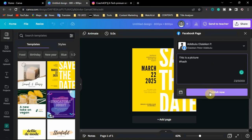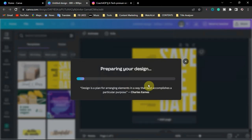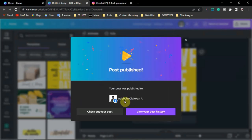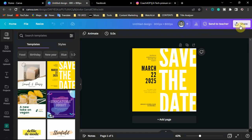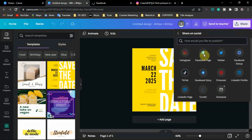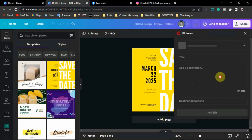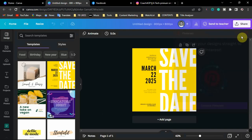Wait for the prompt to load and the post will be published to your Facebook page. You can check the post directly — you'll see the caption, hashtags, and image are all there. For connecting other platforms: for TikTok you need to use the Canva mobile app, but for Twitter and Pinterest you can connect directly from the desktop.